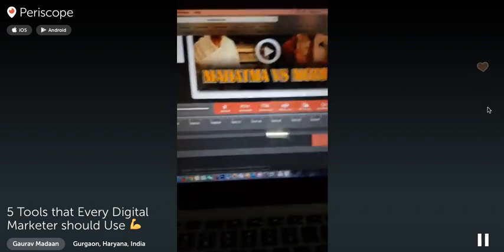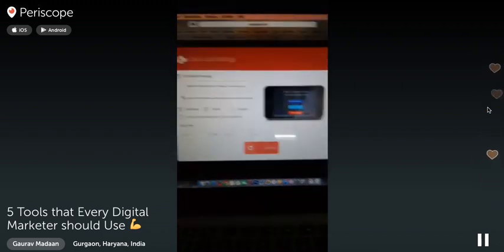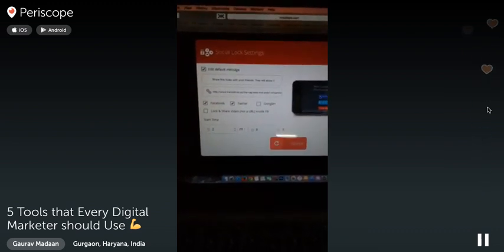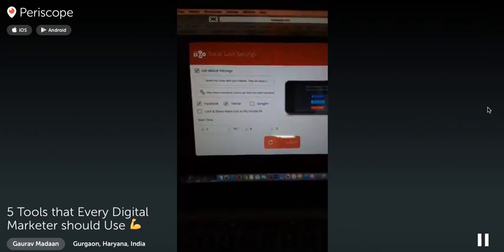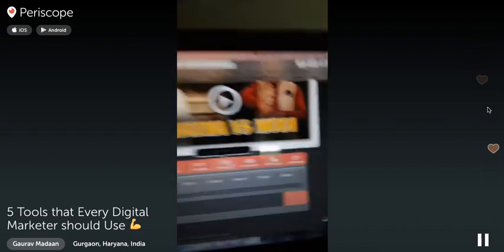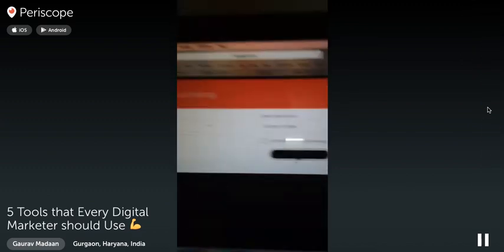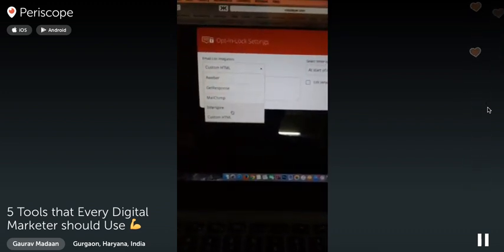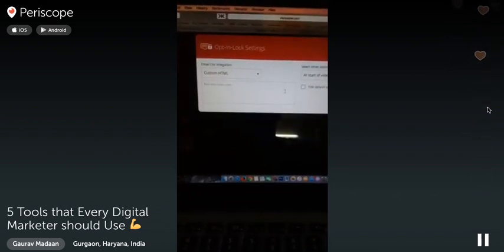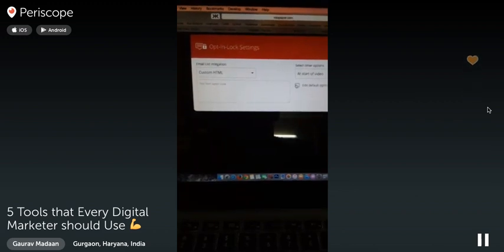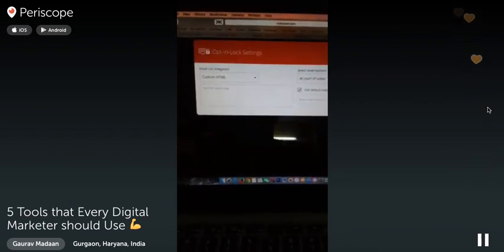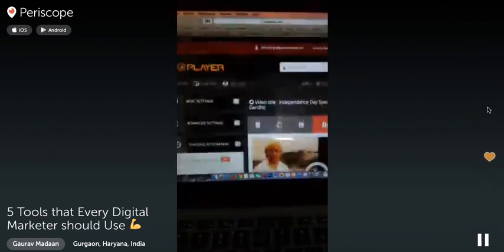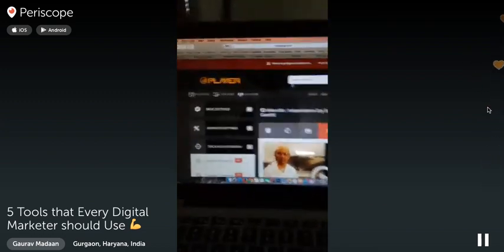You can also add an opt-in lock — until a person enters their email ID, they won't be able to watch the video. It works with Aweber, GetResponse, Mailchimp, or custom HTML forms. You just set it to lock the video at the start and edit the default message. These are all the tools I've shared with you today, which will really help boost your entire marketing to another level.